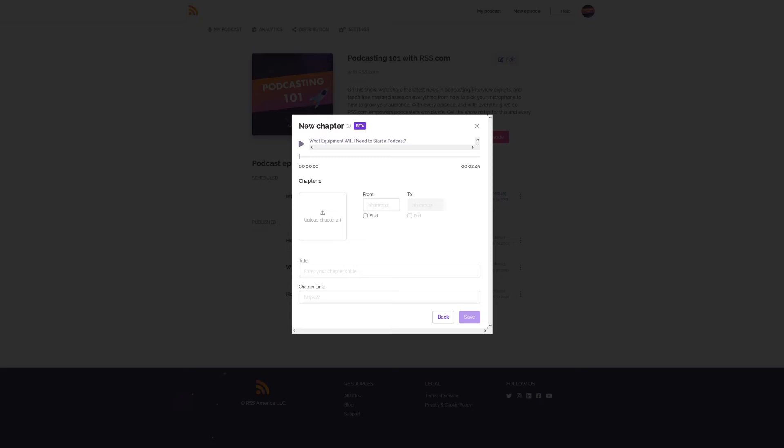Then if you choose to do so, add some chapter art to the chapter to give your audience a visual cue to what is being discussed in that chapter. Otherwise, the next step is to add your chapter title and click save.